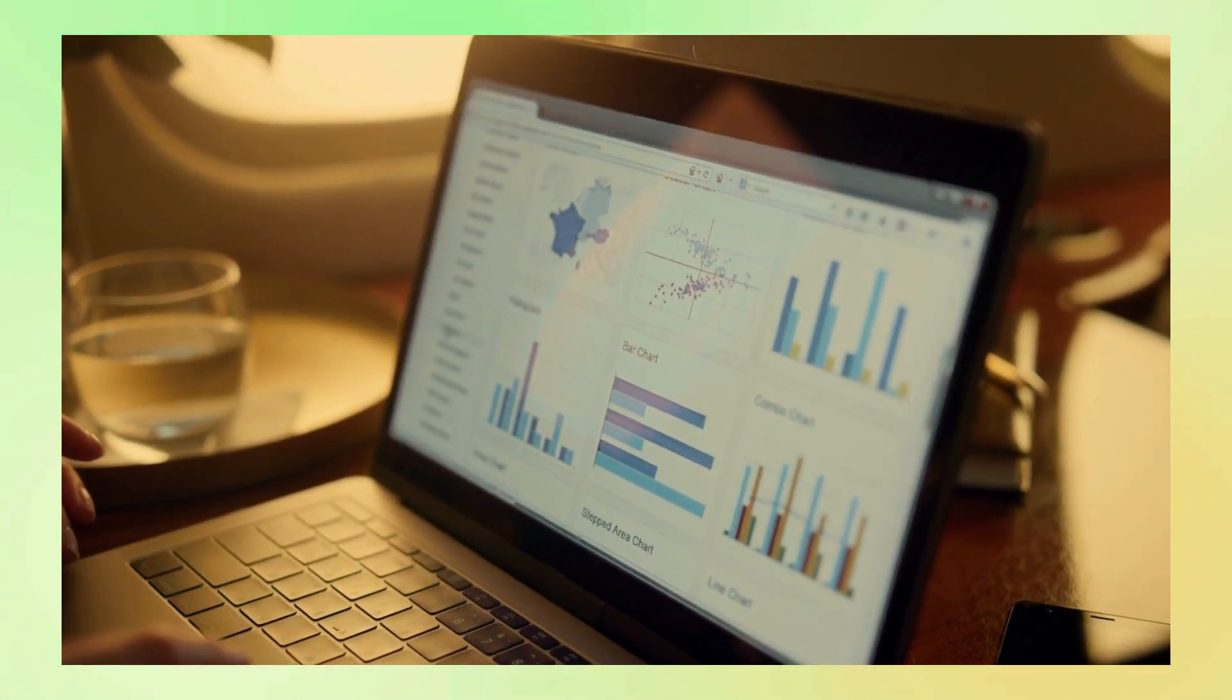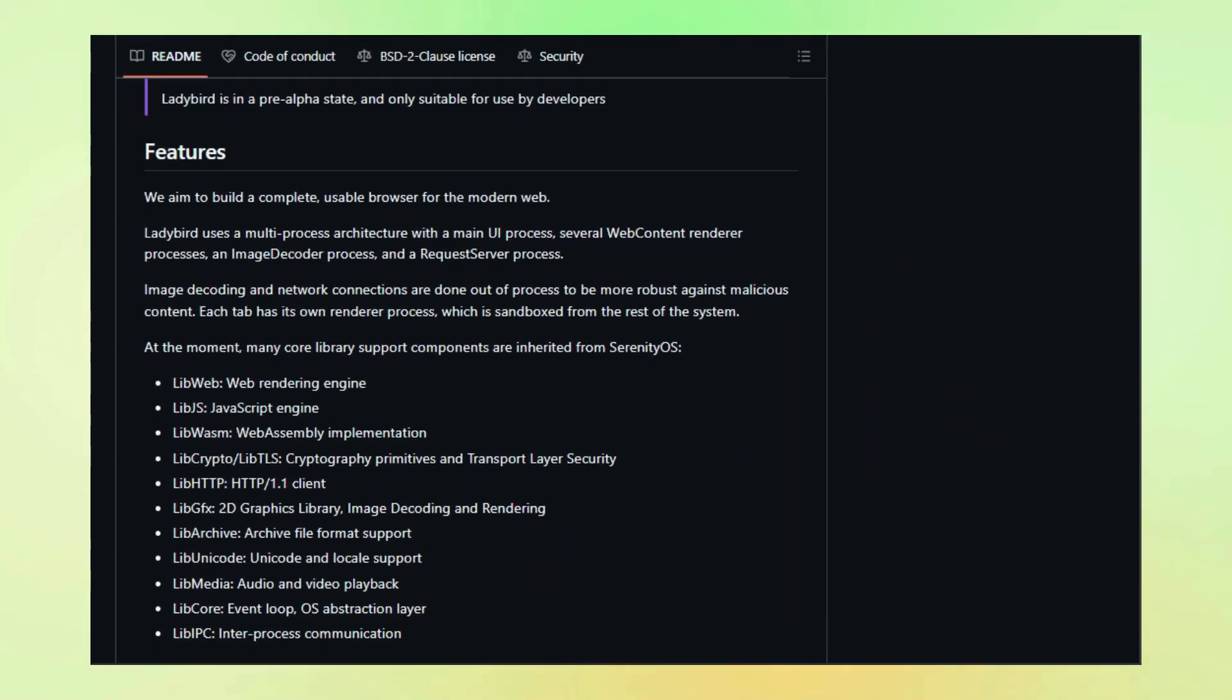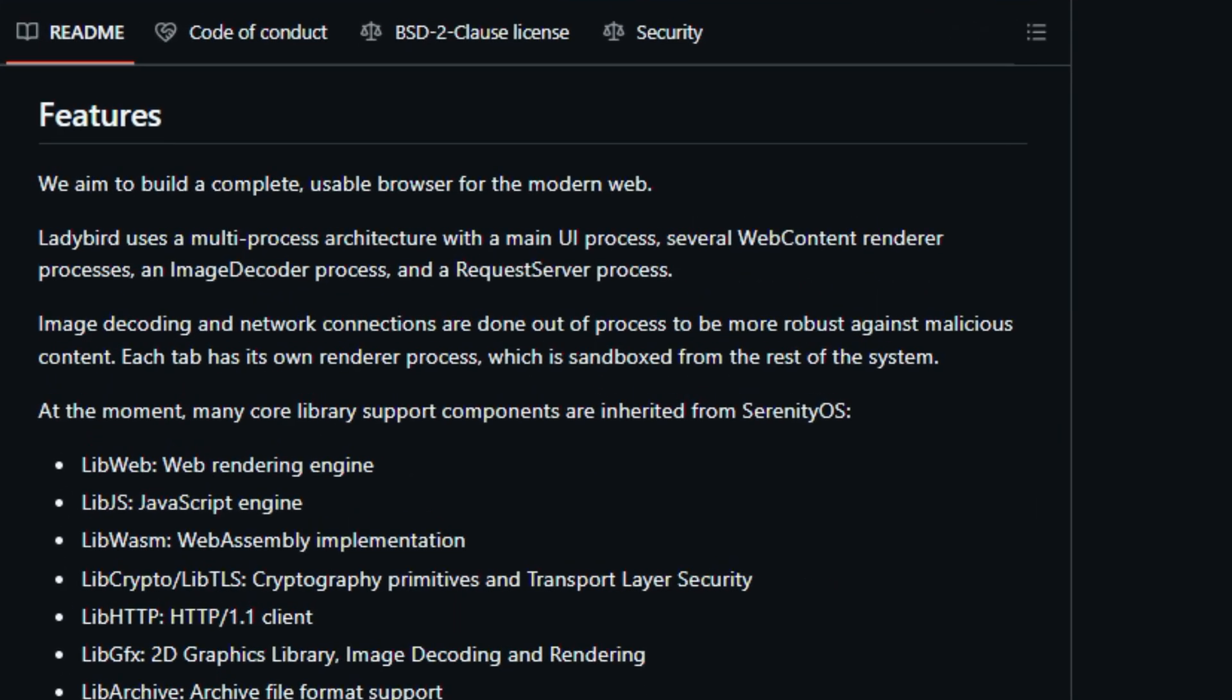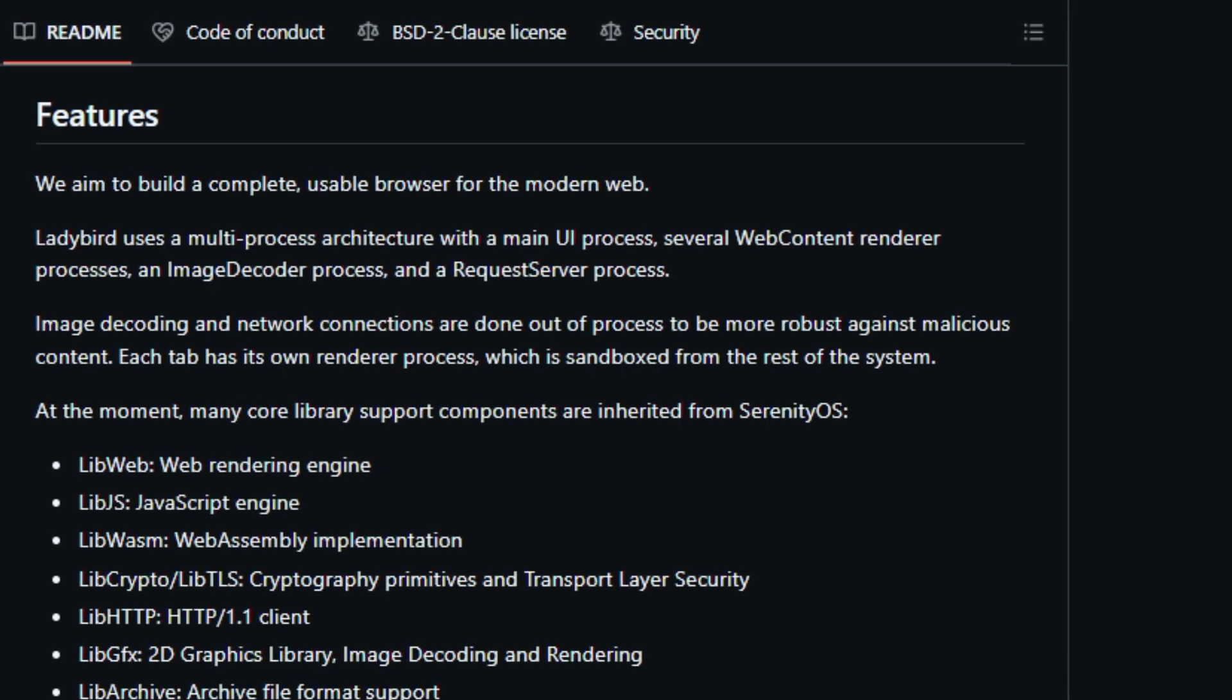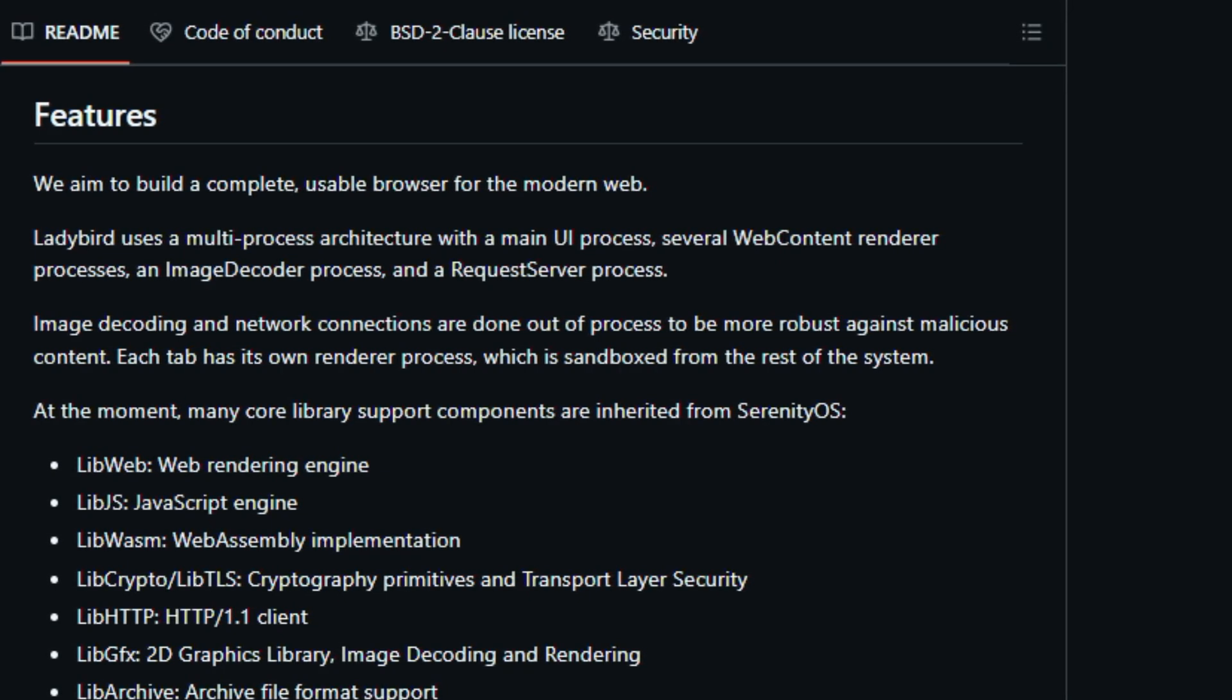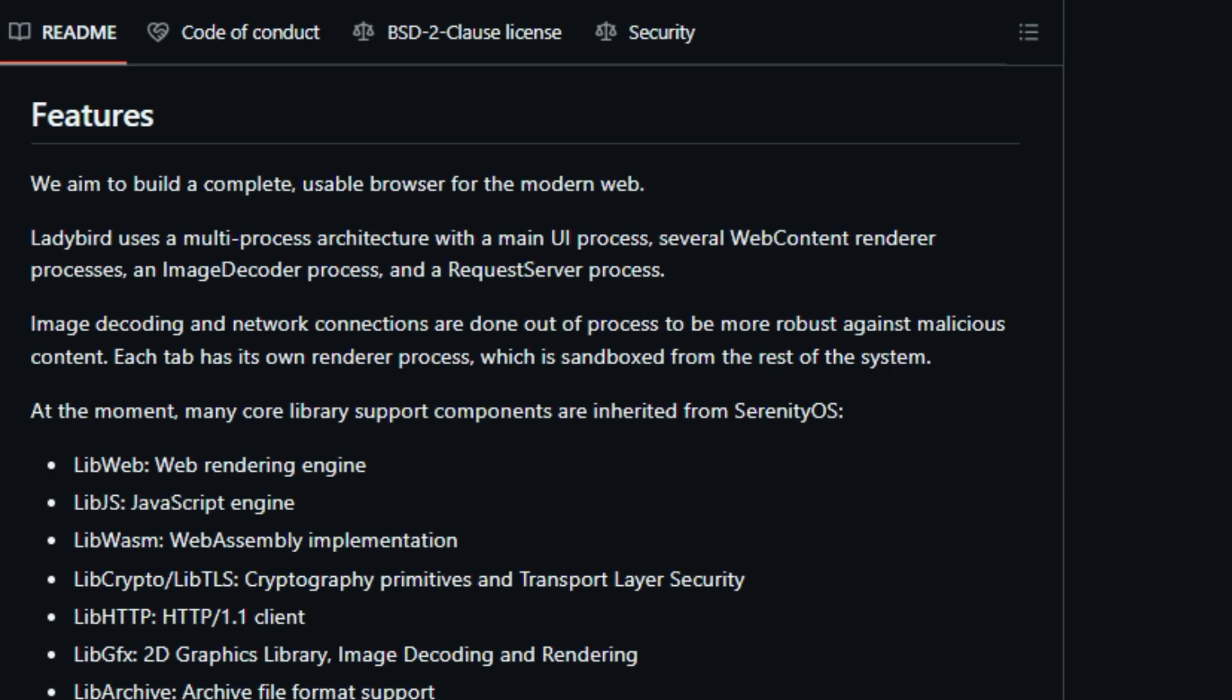Lady Bird is also open source and welcomes community contributions, making it a truly collaborative project. Right now, Lady Bird is in its early stages, described as pre-alpha, and is primarily aimed at developers. But even in these early days, it's showing incredible promise.